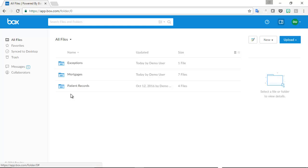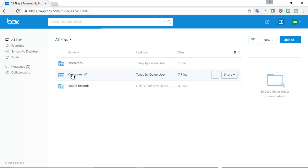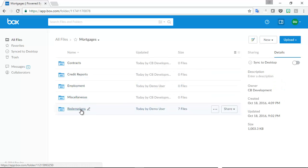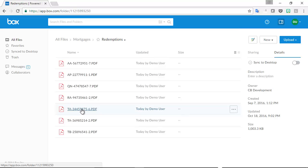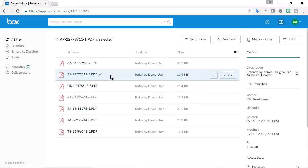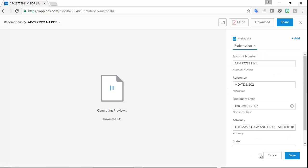Let's have a look at the result in Box and check the Mortgages folder. The redemption letters that we just scanned have been automatically placed in the redemption subfolder. PDF files are named according to the mortgage account number.